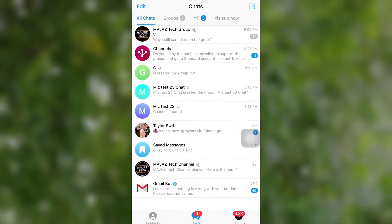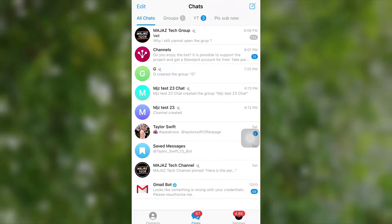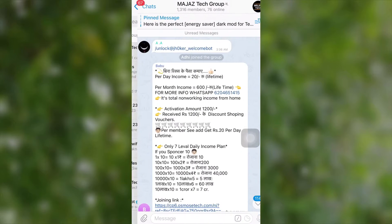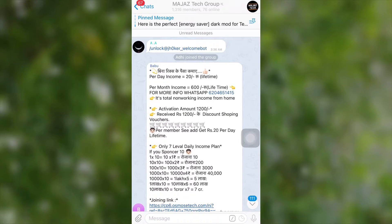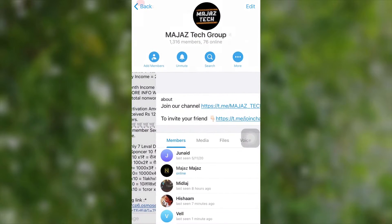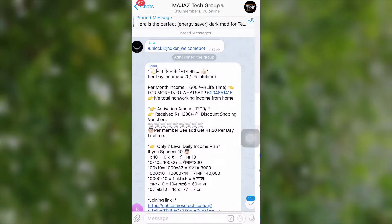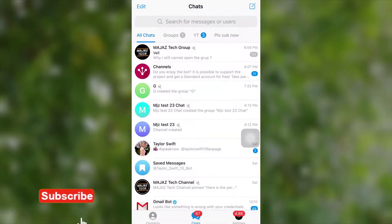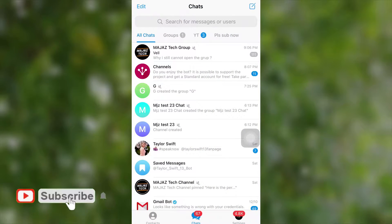Guys, if you don't know what is a Telegram discussion group, it is a feature which we can add to our Telegram channels. As we know, a Telegram channel is a one-way communication. So Telegram decided to give more transparency to Telegram channel subscribers or channel members.